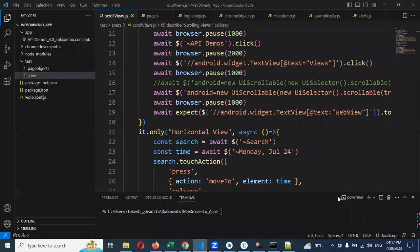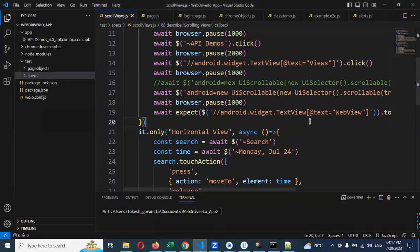Hi friends. Welcome to testing tutorials point. This is location. Today we are going to discuss about hooks in Appium WebDriver IO JavaScript.